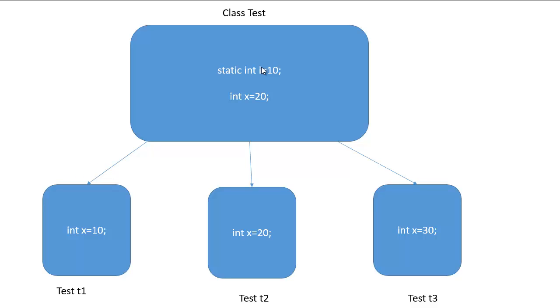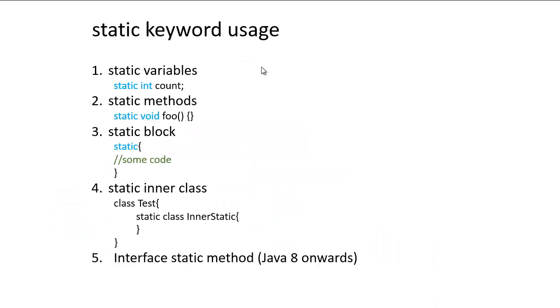So now let's see what all different ways we can use this static keyword. So first of all we can create static variables such as static int count. So one of the most common use of having static variable is to create constants in a Java class.